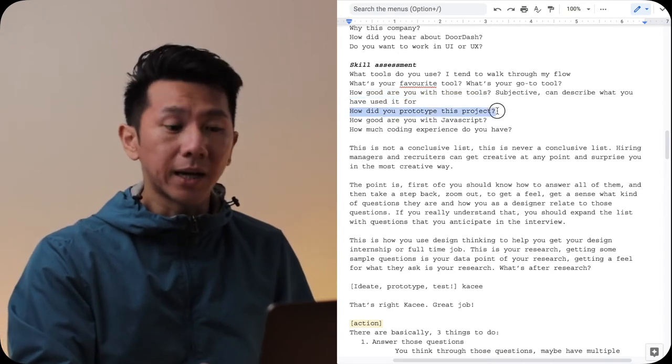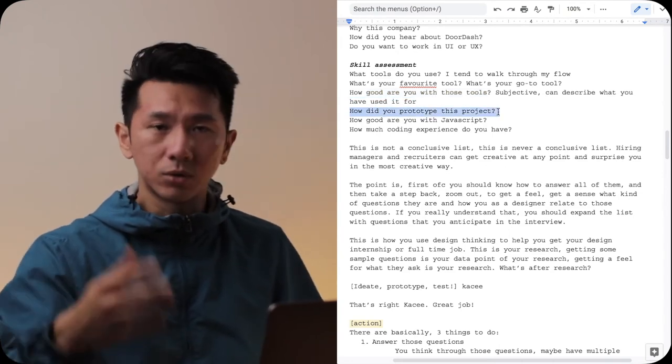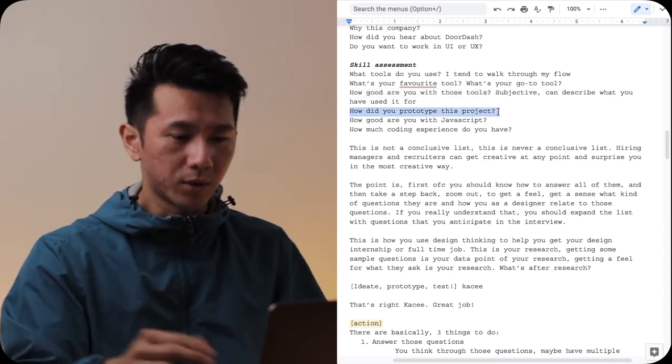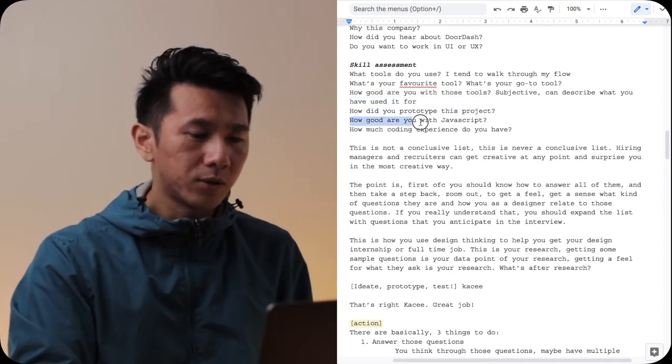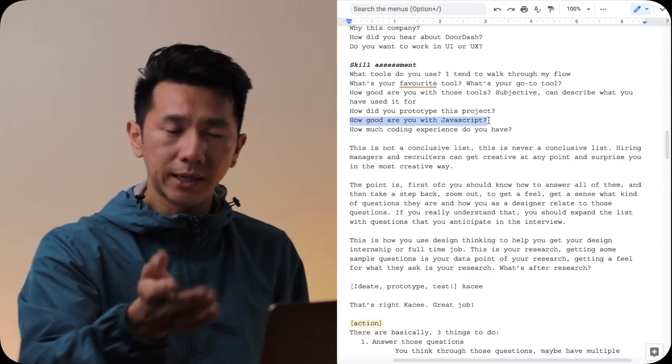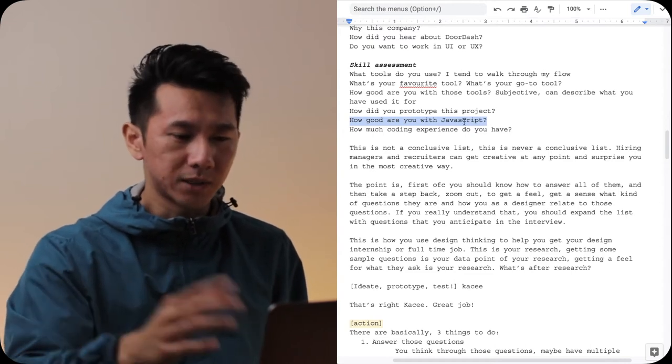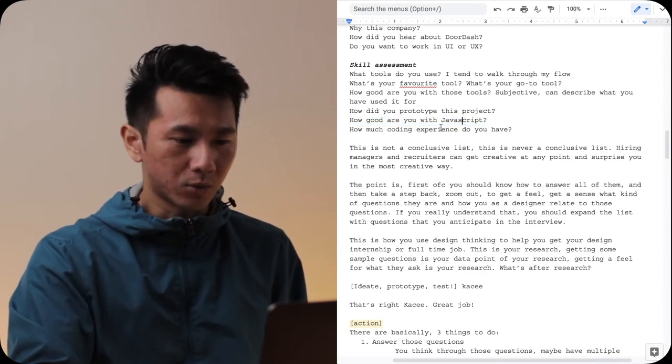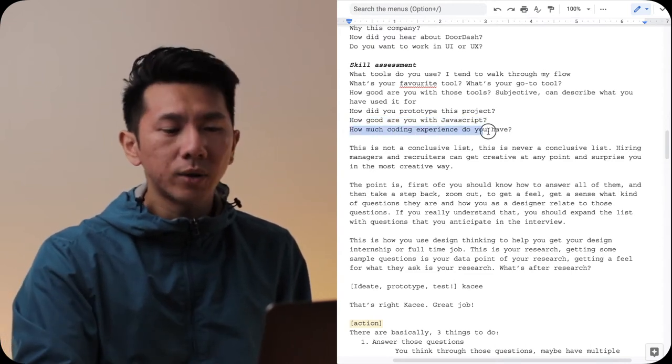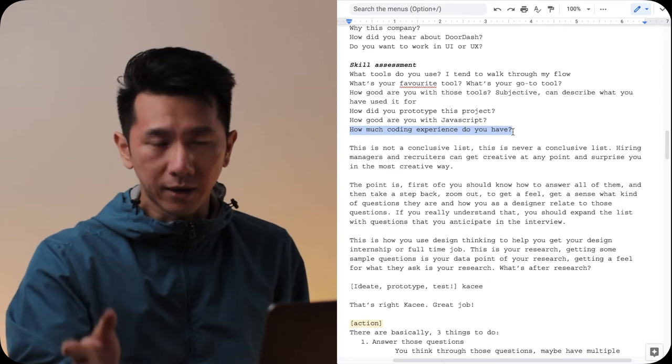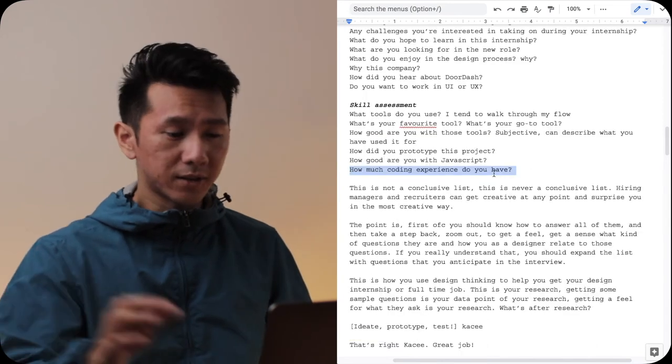How did you prototype this project? What tool do you use? What's the process? How good are you with JavaScript? So coding related, they will ask specific language questions. How much coding experience do you have? And that is it.